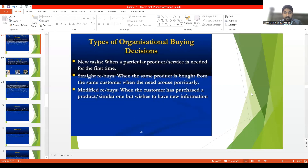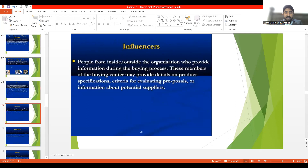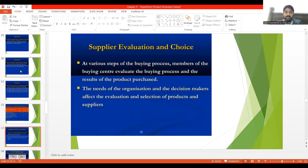If you have any query or question, you can ask me in the comment box of this lecture, in lecture number 14, or in the Zoom meeting of this session. We also discussed who makes the buying decision, and established that there are basically users, influencers, gatekeepers, and deciders who are involved in decisions regarding purchase.